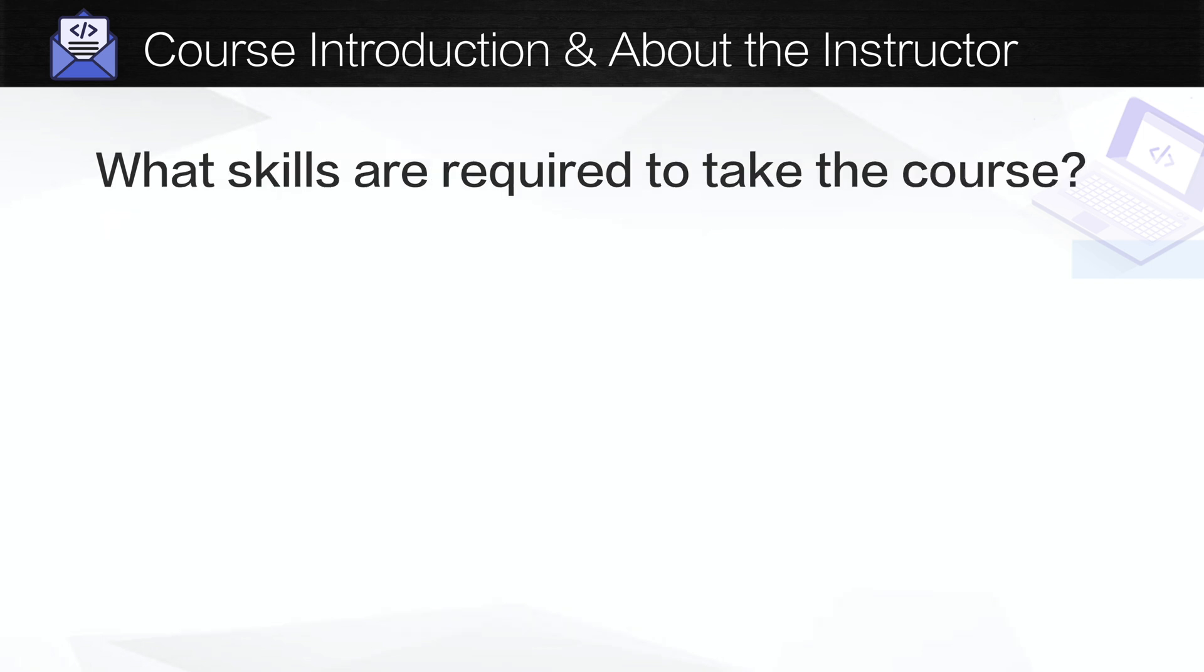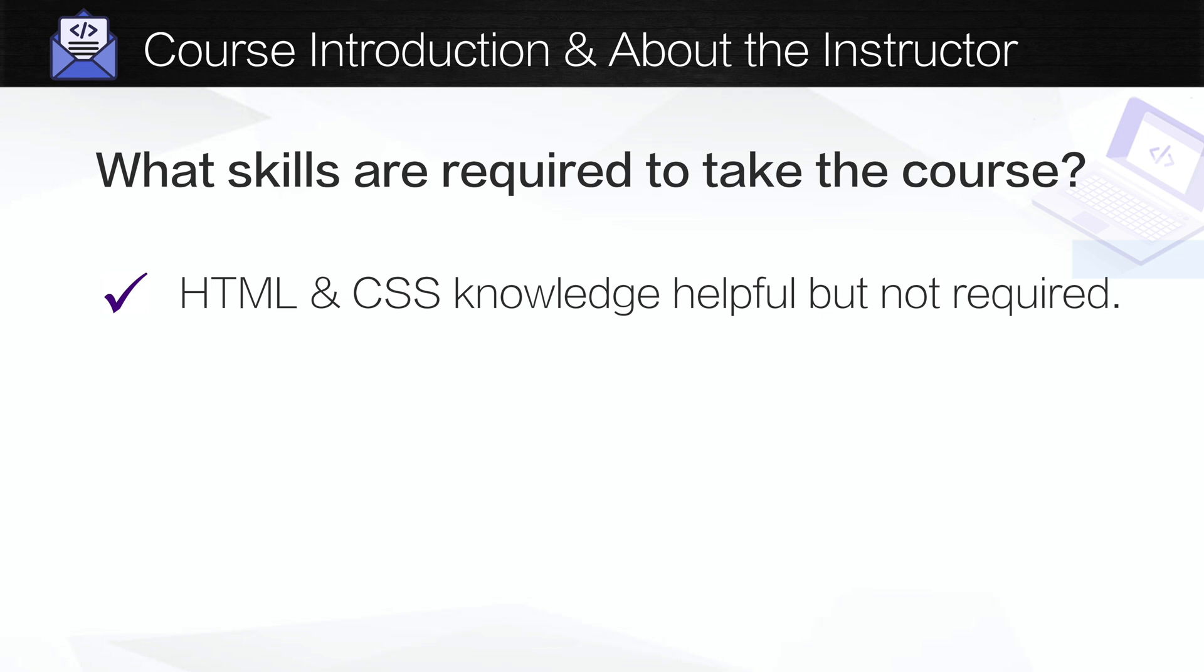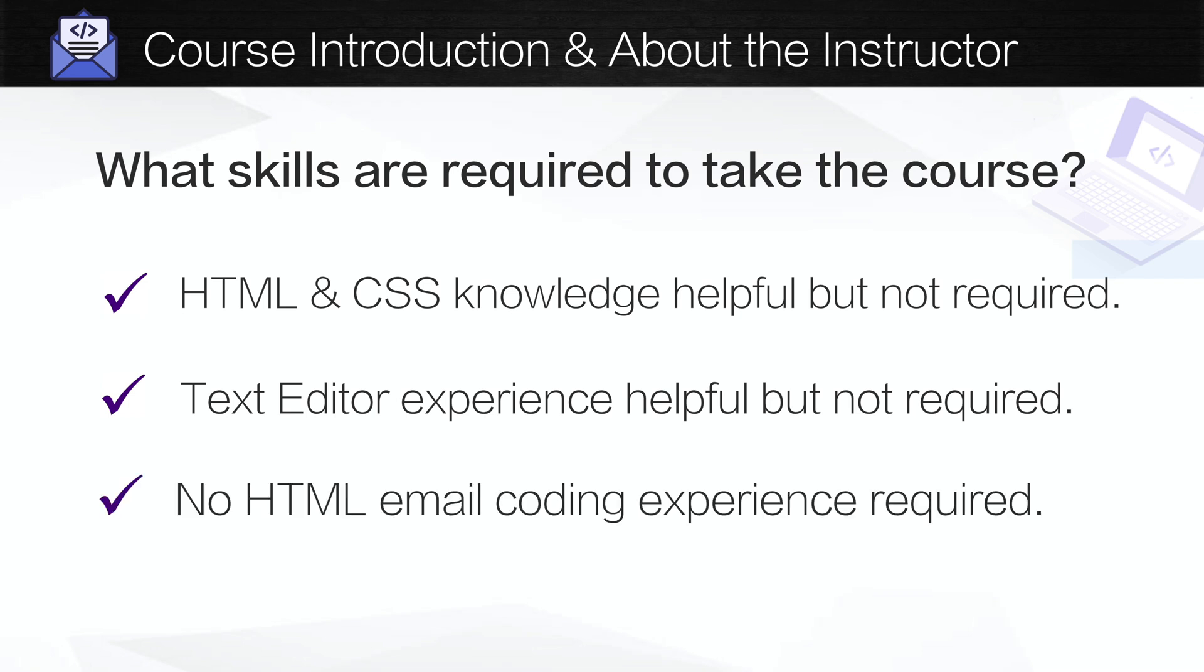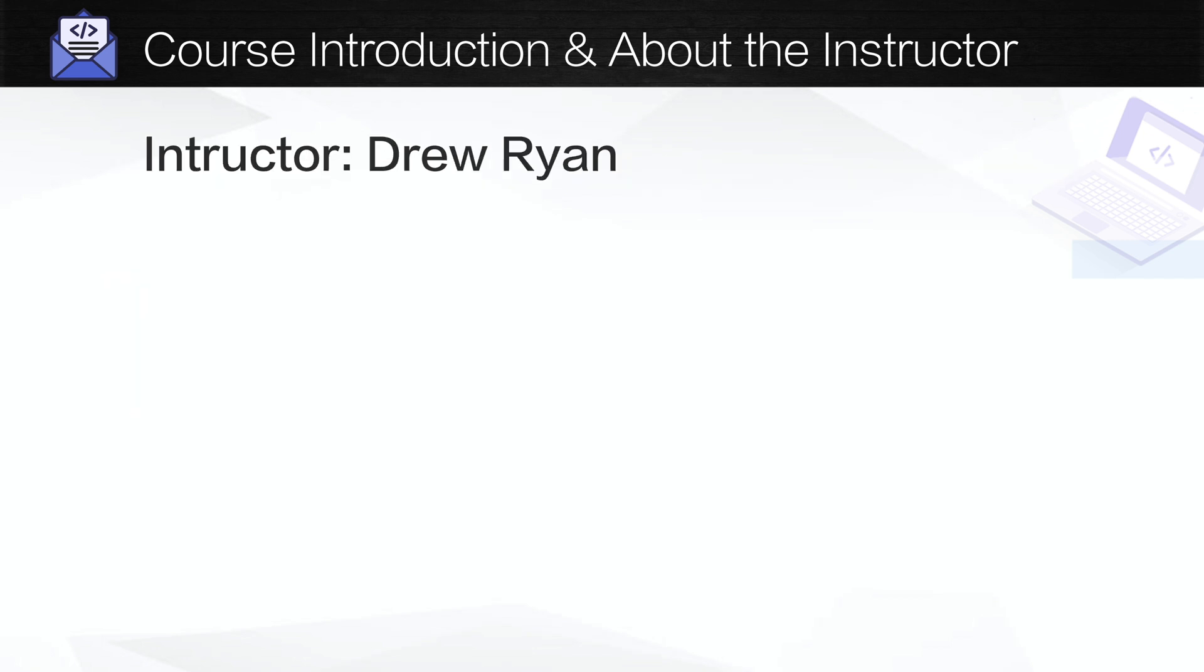So what skills are required to take the course? While HTML and CSS knowledge is helpful, it's not required to take the course. And the same goes for using a text editor which you'll get a lesson on in the course in addition to HTML tables and HTML email coding experience which we'll get extensive knowledge on in the course.